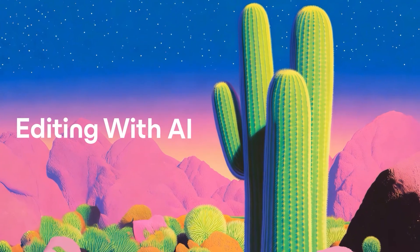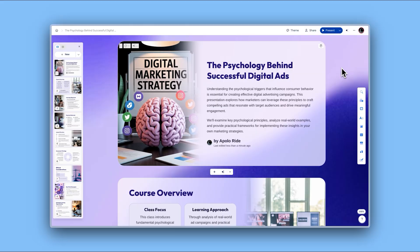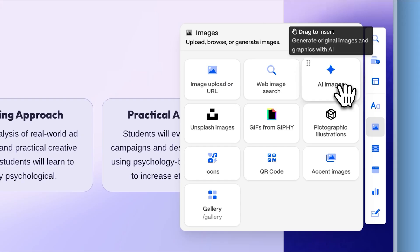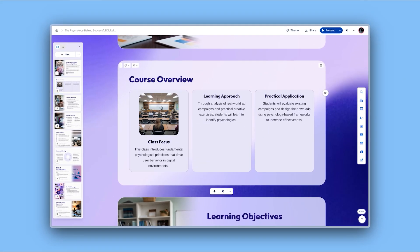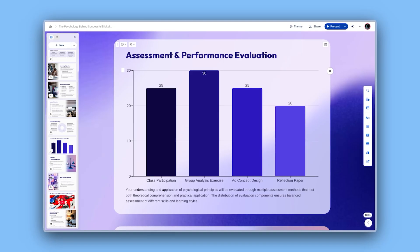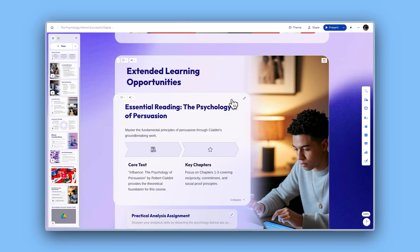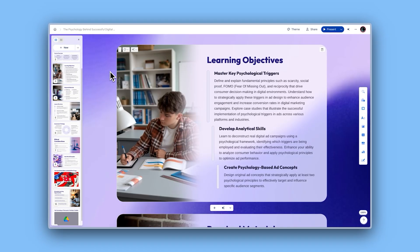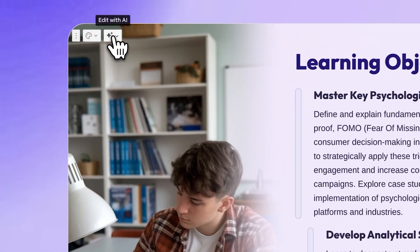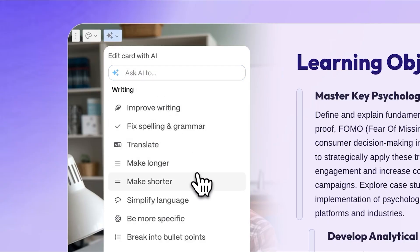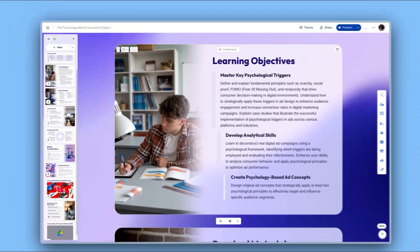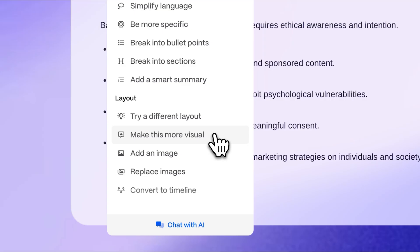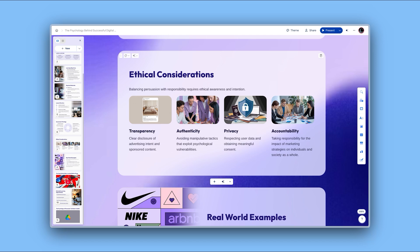Editing with AI. Your creative journey doesn't end after generation. Add more depth by incorporating additional elements like text blocks, images, videos, charts, interactive elements, and even embedded applications. You can make changes as fast as you think with Gamma's AI. Simply click the Edit with AI button and tell the AI what changes you need — whether you want to adjust the text, change the visual layout, or add new elements. The AI understands and implements your vision instantly.